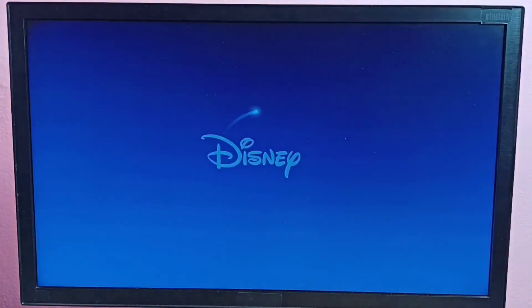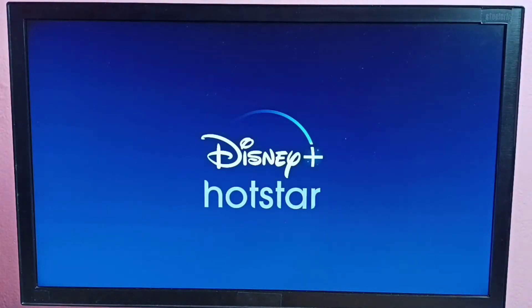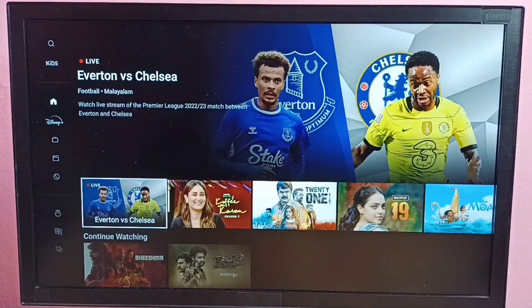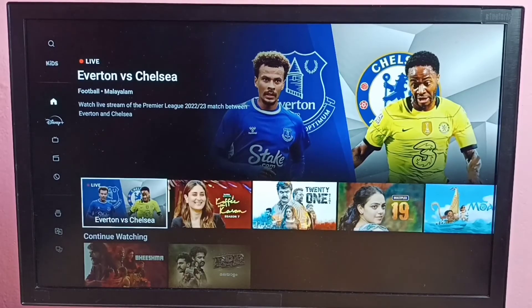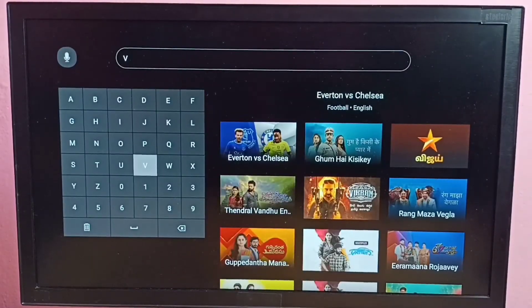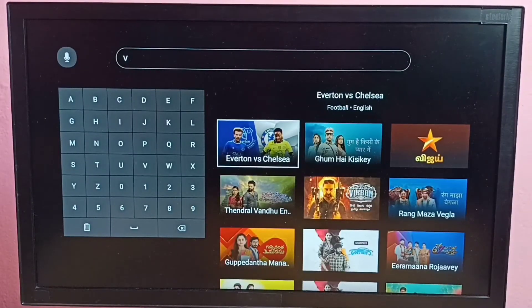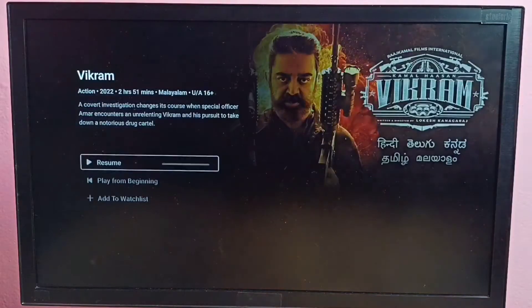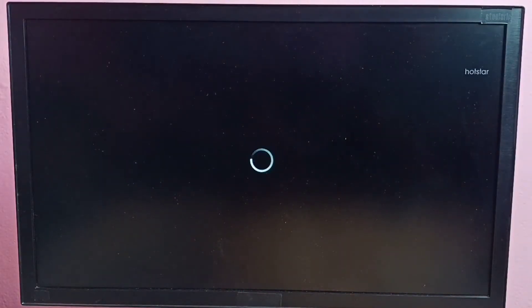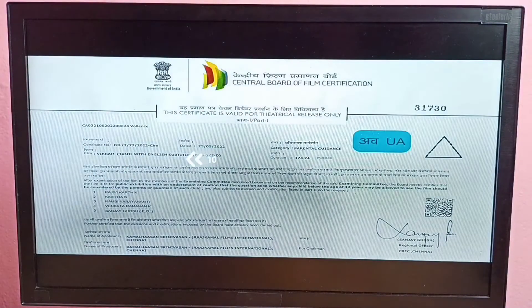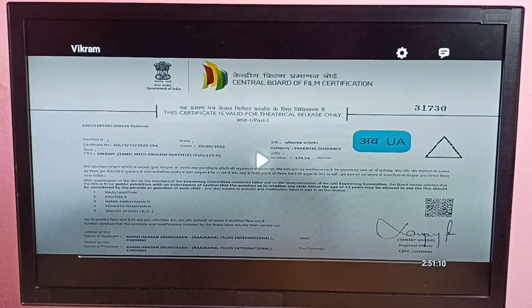This video shows how to change the subtitle of a movie or any program in the Disney Plus Hotstar TV app. Let me open one movie here, then try to play the movie, then pause it, and look at the top of the screen.